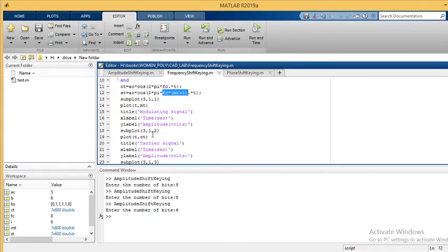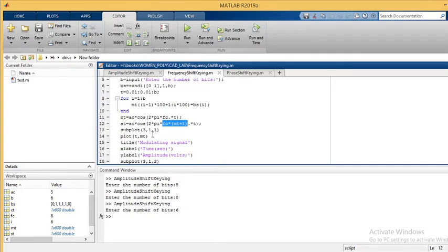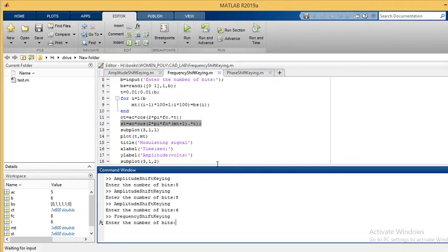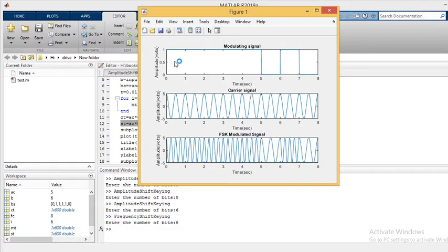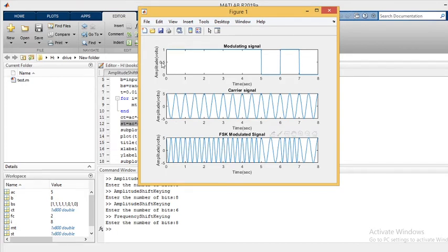We are again plotting three plots: the message signal, the carrier signal, and the FSK modulated signal. Let's simulate — choosing 8 bits. The output shows the message signal as 1 1 1 1 1 1 1 0 1 0, the carrier signal, and the FSK modulated signal.